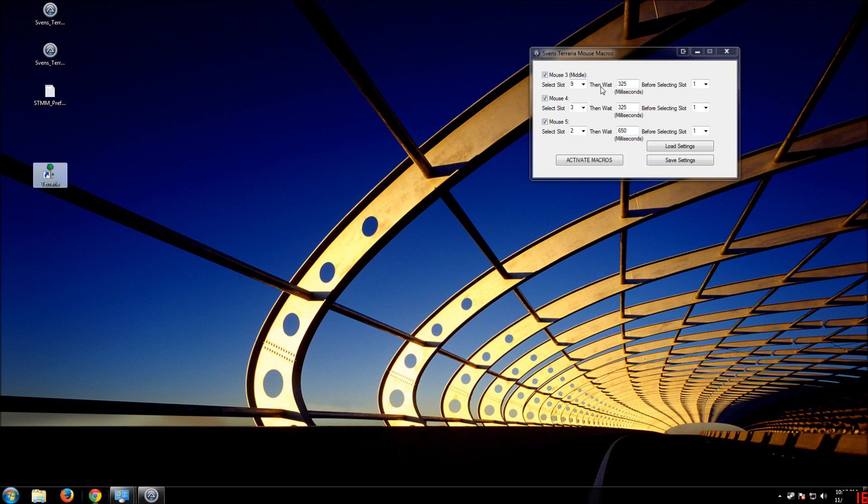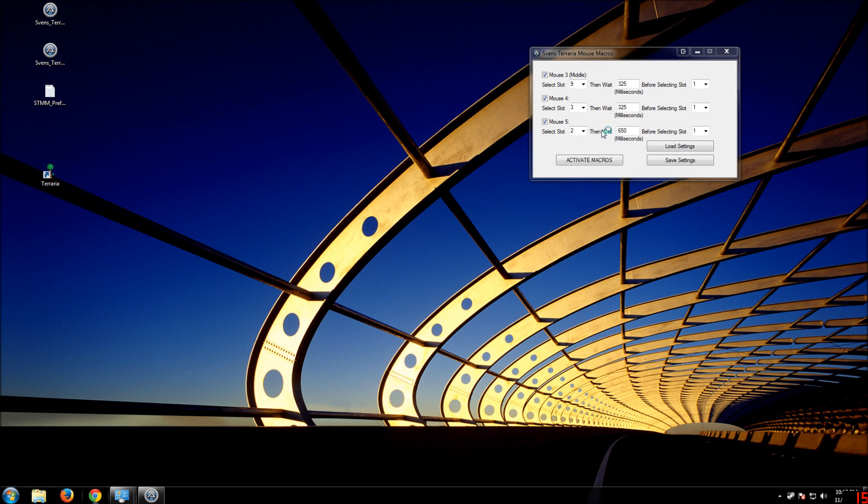so it's not limited to just single-use damage over time weapons, such as the rainbow gun and magnet sphere, which I actually have it set up for.